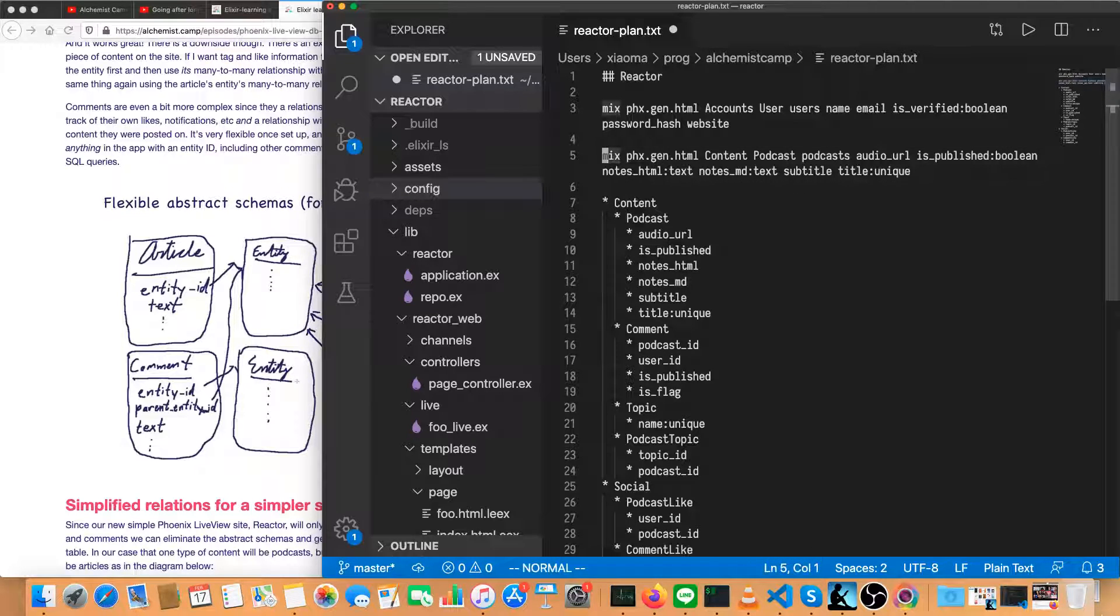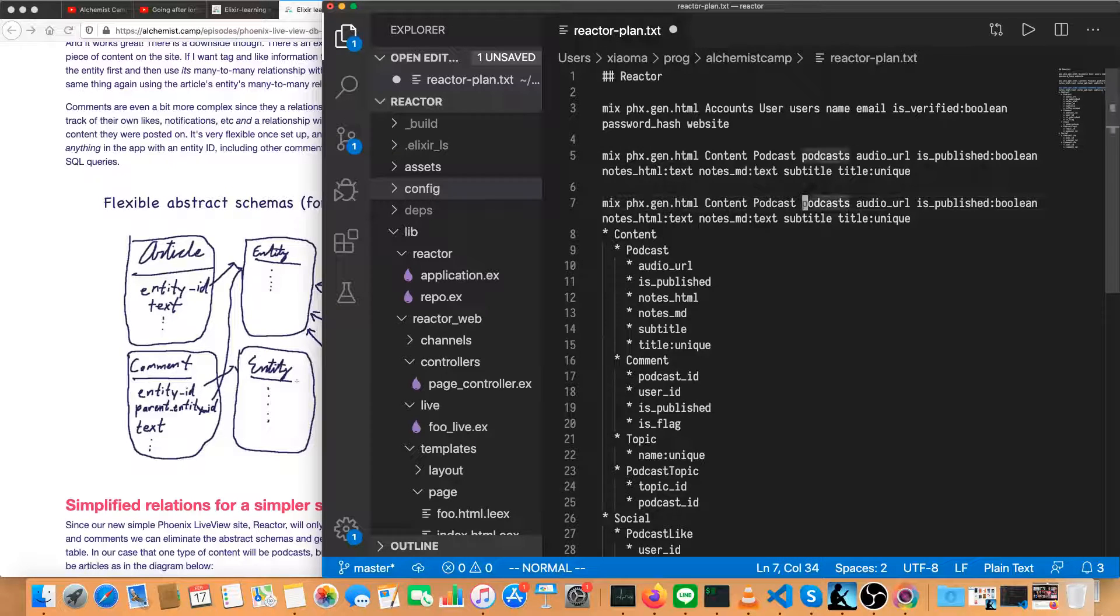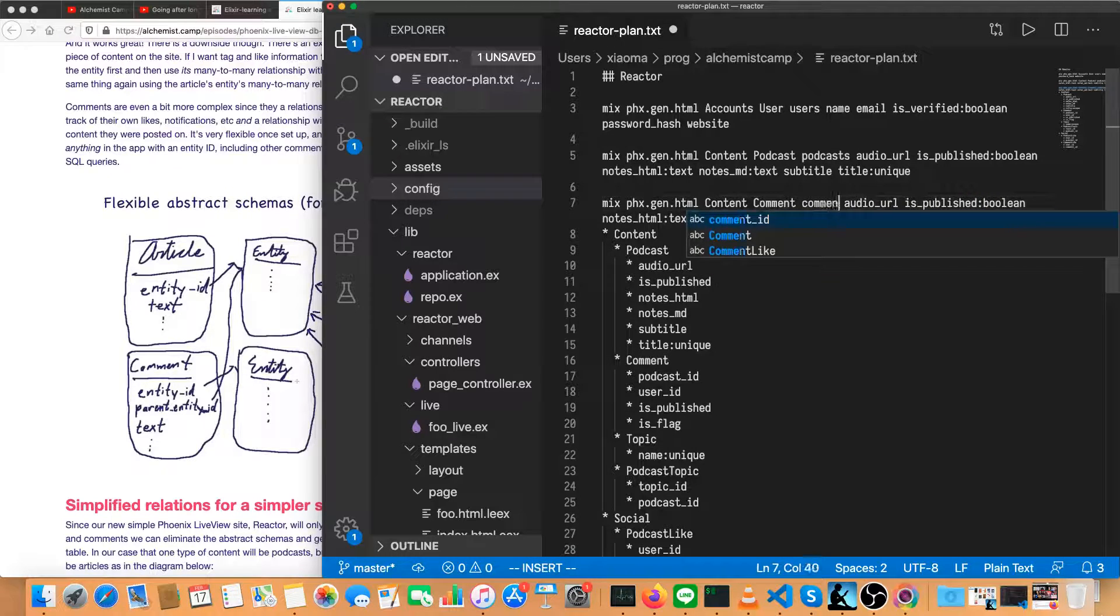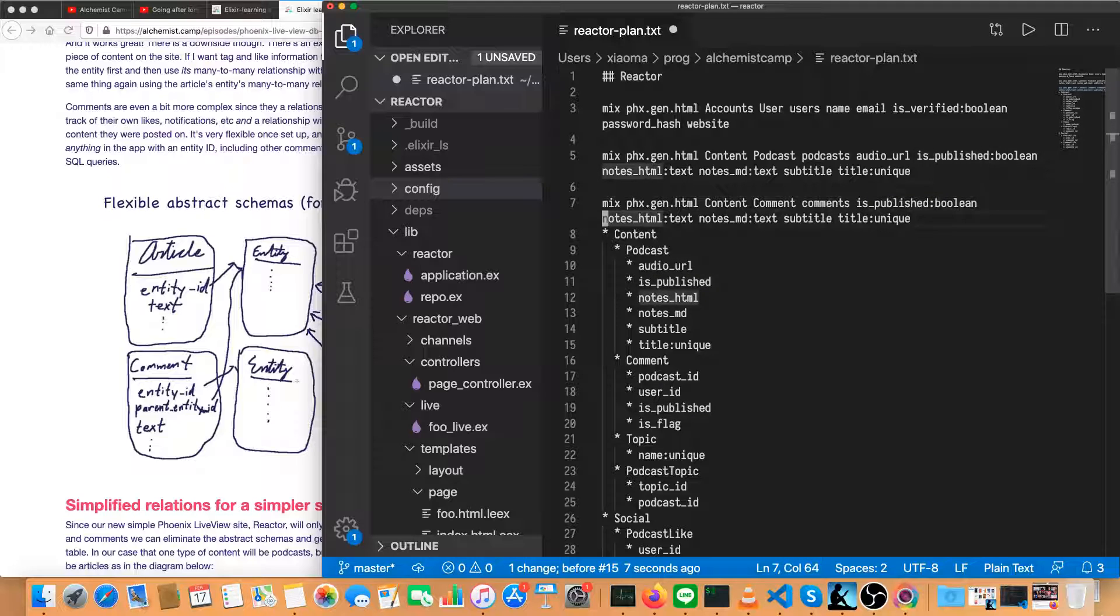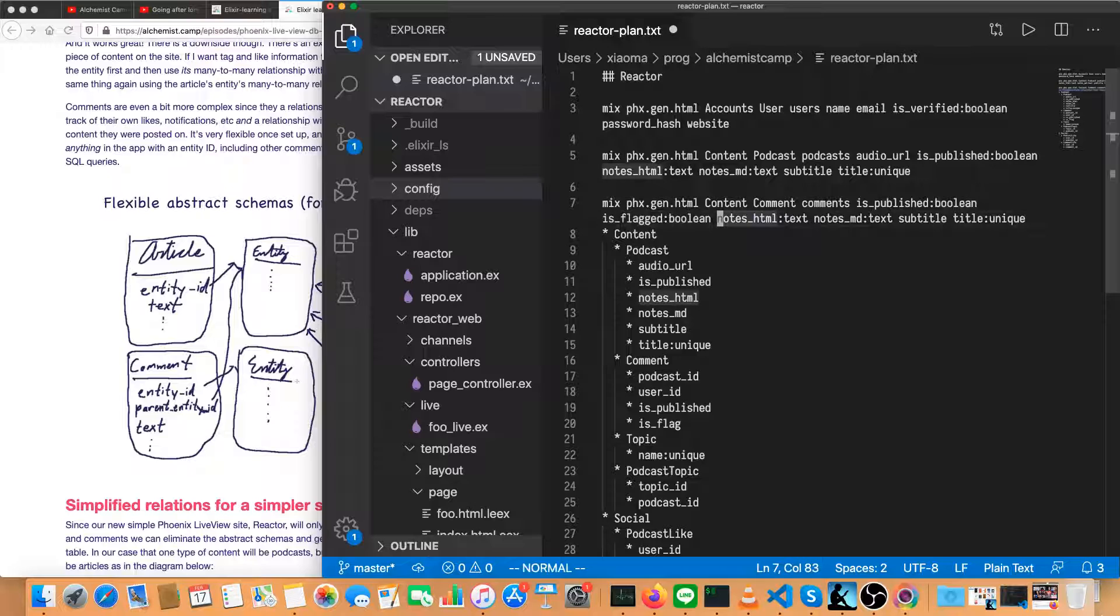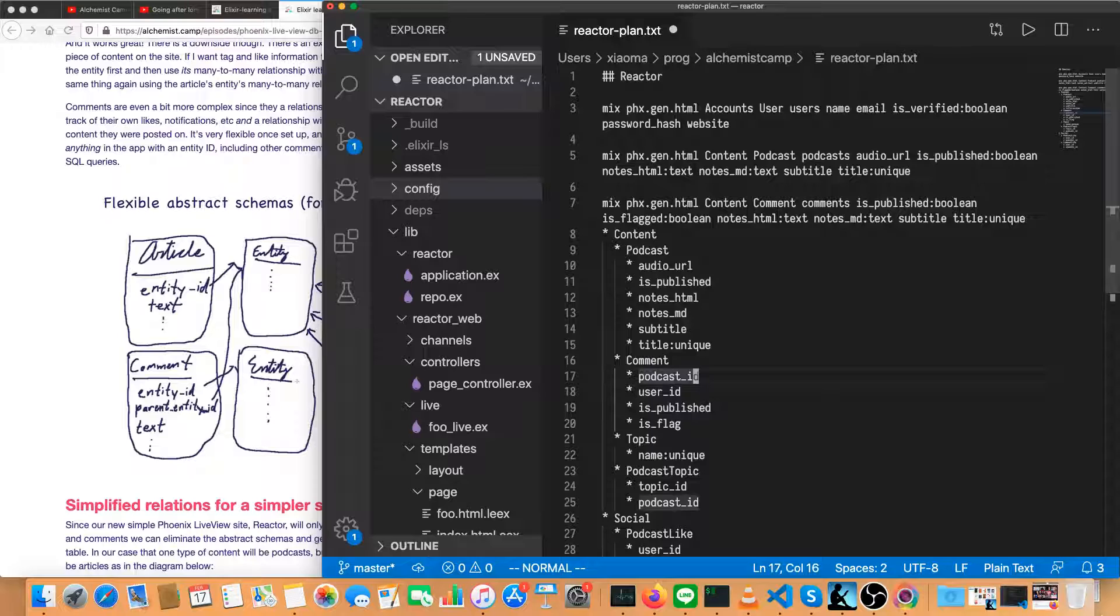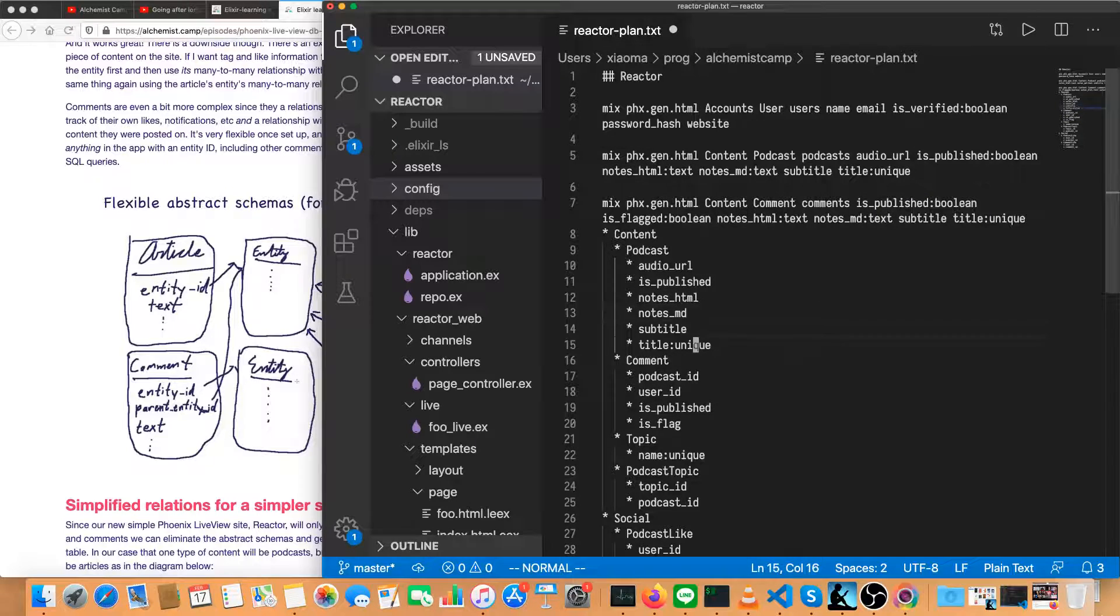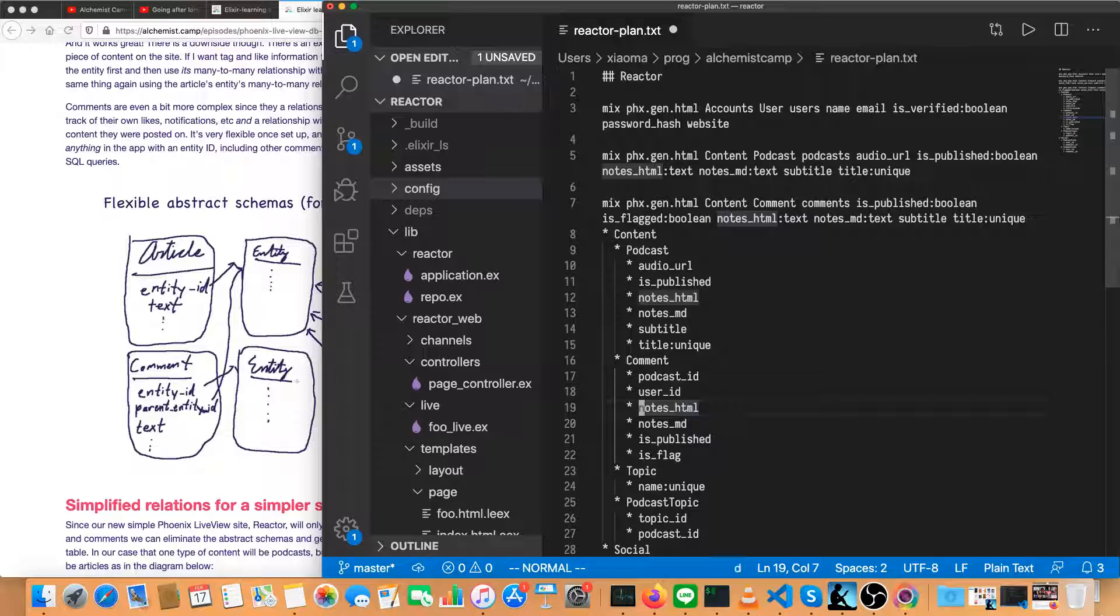And the comment is going to be very similar, so I'll just copy what I have there. This will be comment and comments. Comments don't have an audio URL. They do have is published, and they also have an is flagged. So let's write that in. Is flagged, which is also a Boolean. There's no notes.html, or wait a minute, we've got something missing here. So comments have to have some content.